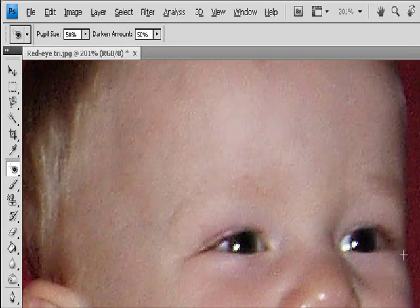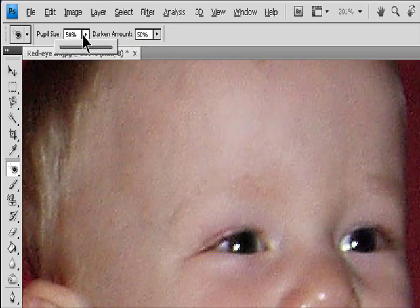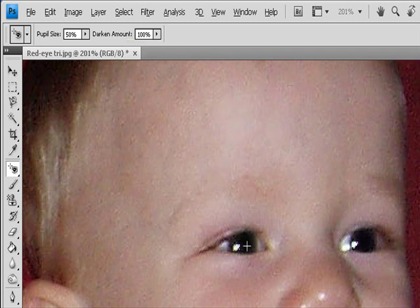Pupil Size increases or decreases the area affected by the Red Eye tool. Darken Amount sets the darkness of the correction.